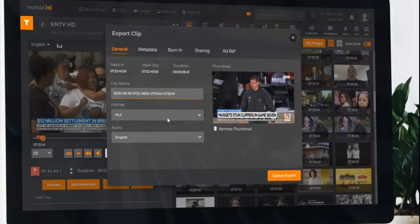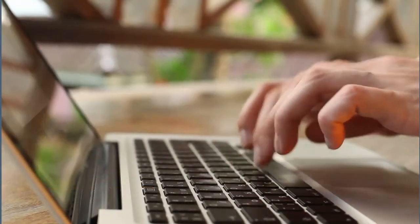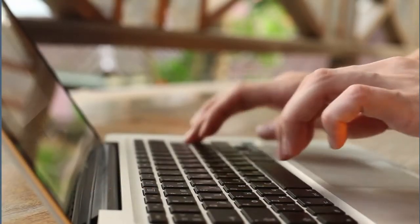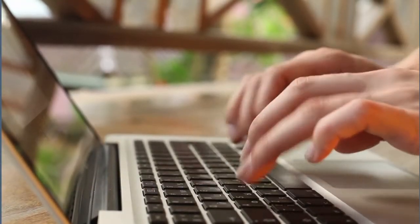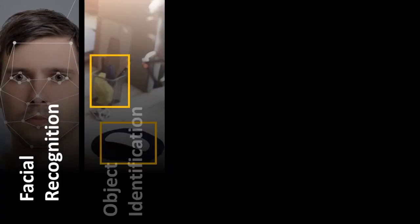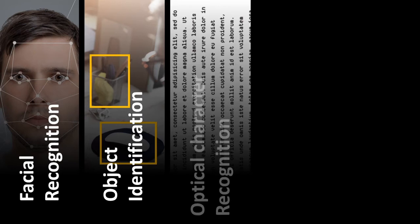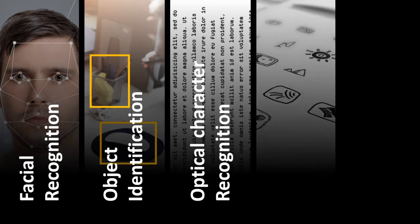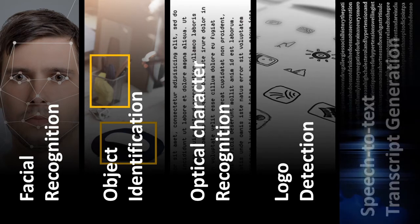Exported clips can also be uploaded to Media Services IQ for additional metadata generation, including facial recognition, object identification, optical character recognition, logo detection, and speech-to-text transcript generation.